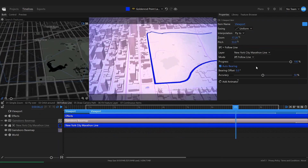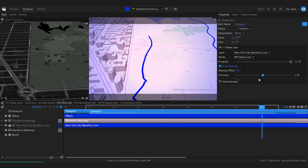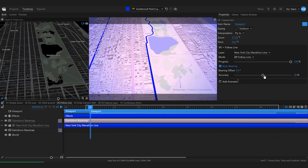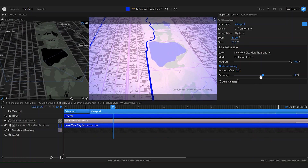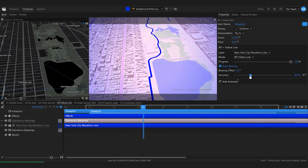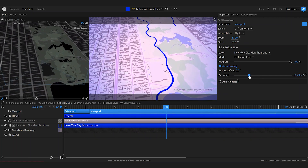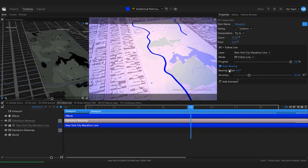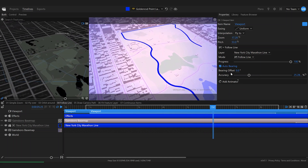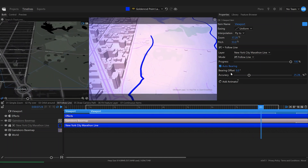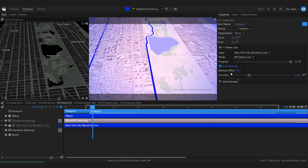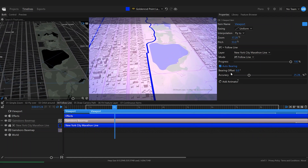You can also experiment with decreasing the accuracy a bit to make this even smoother — just experiment with these values.